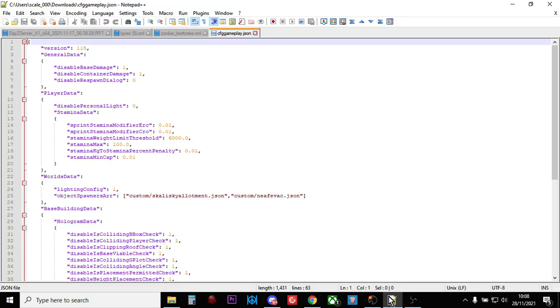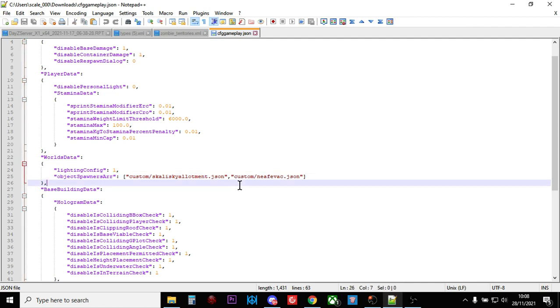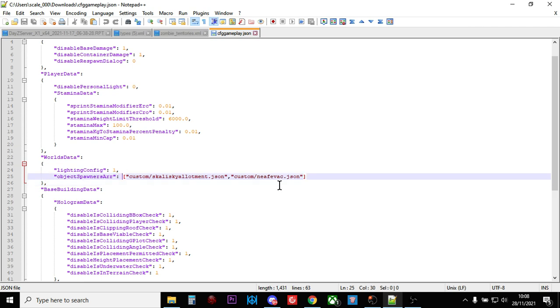And then in your cfggameplay.json, you just need to use that format there. So it's object spawner array, and then within the square brackets, you then have inverted commas.